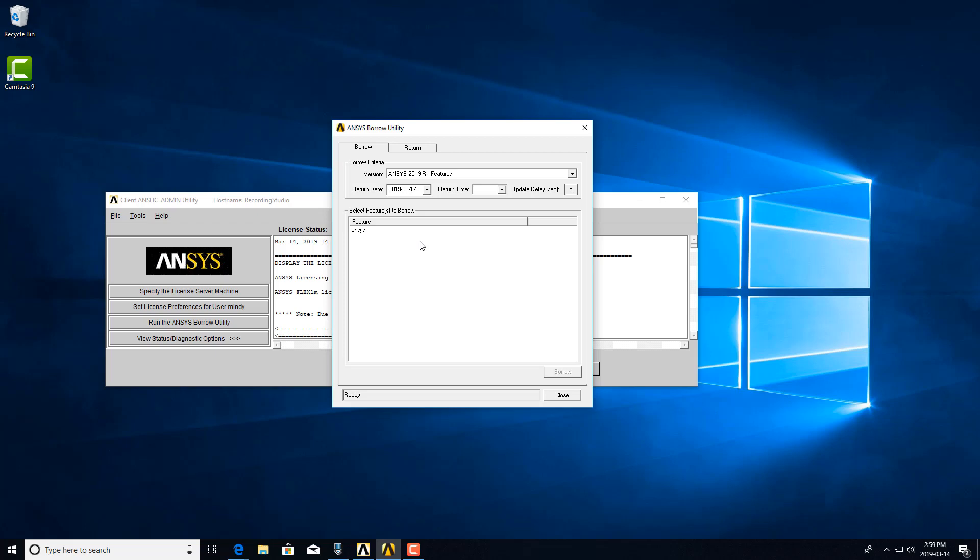You'll need to return your licenses that are borrowed and then check out licenses normally from the license server if you wanted to use licenses that way, but you won't be able to do both.